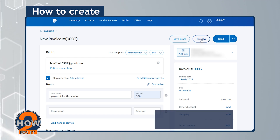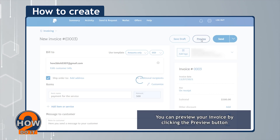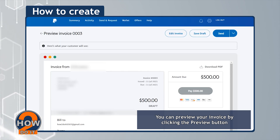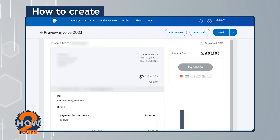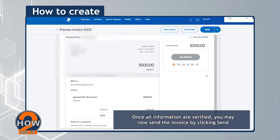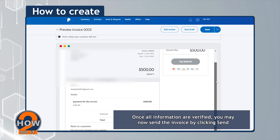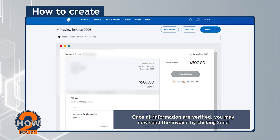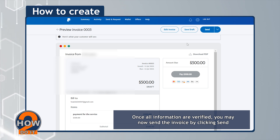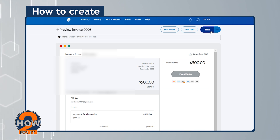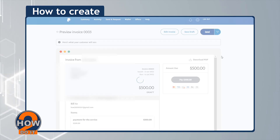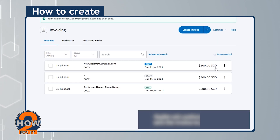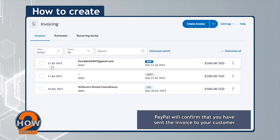You can also preview your invoice by clicking the Preview button. Once all information is verified, you may now send the invoice by clicking Send. PayPal will confirm that you have sent the invoice to your customer.